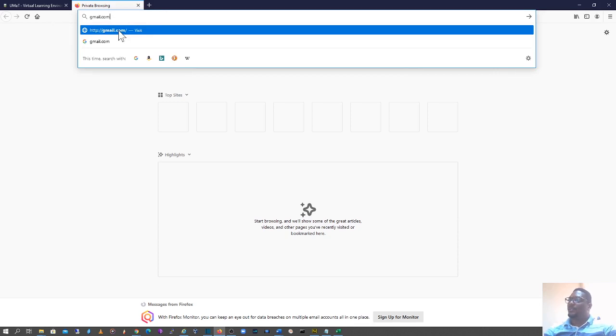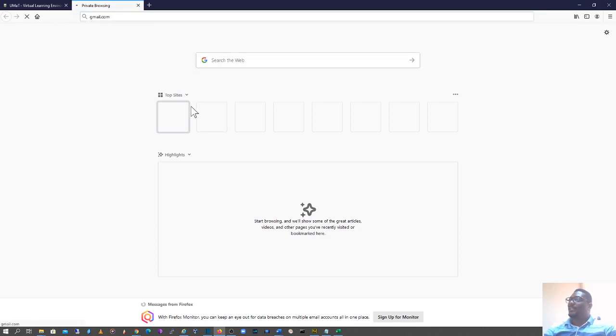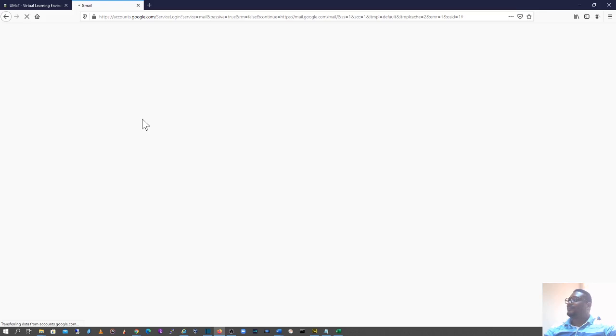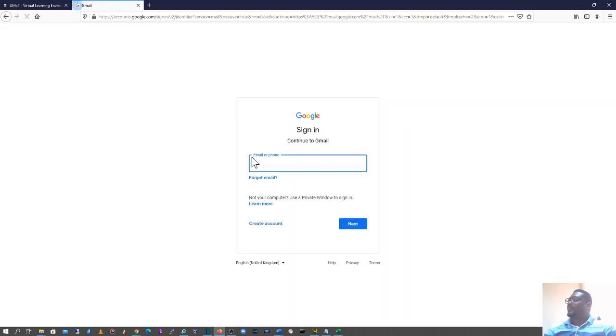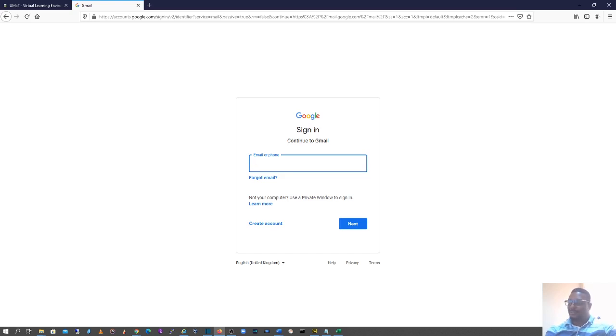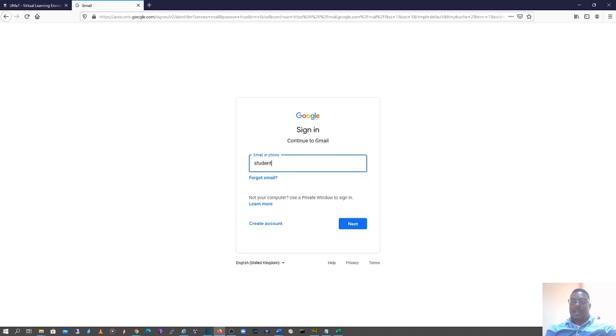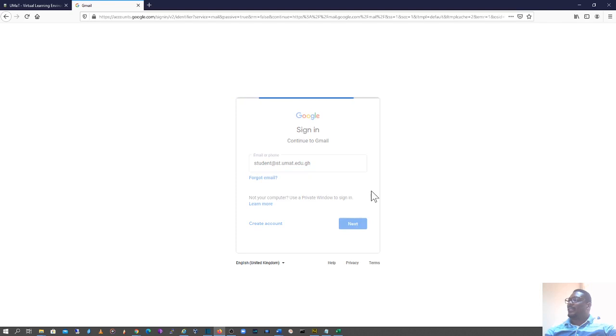So you go to gmail.com and at the login page, you enter your student's email address, your student's UMaT email address, which in my case is student@st.umat.edu.gh, and click on next.